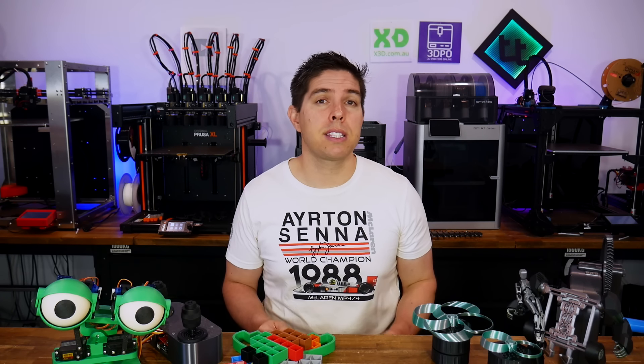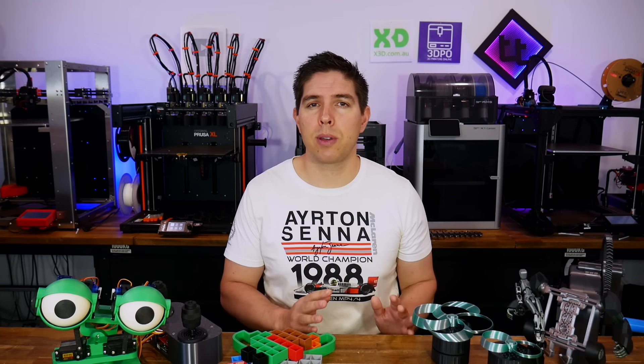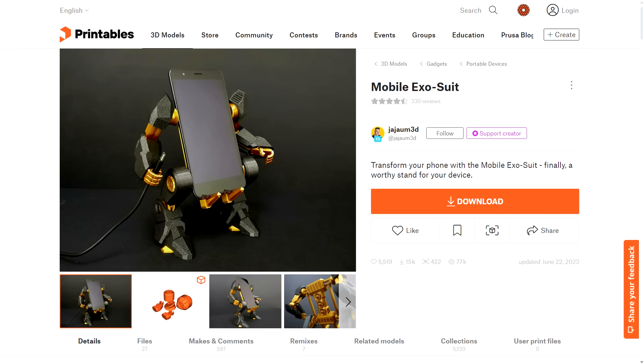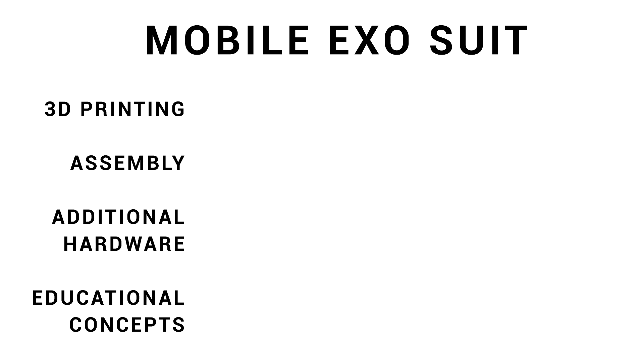Let's up the complexity to projects that do need some assembly, but these ones are entirely 3D printed, which means you don't need to buy any extra parts. Next up, we have this mobile exosuit by Jojoom3D, and as soon as I saw this, I knew I just had to make it.